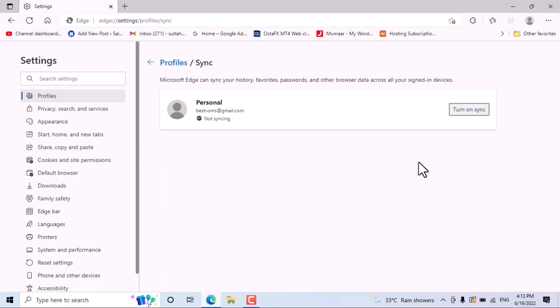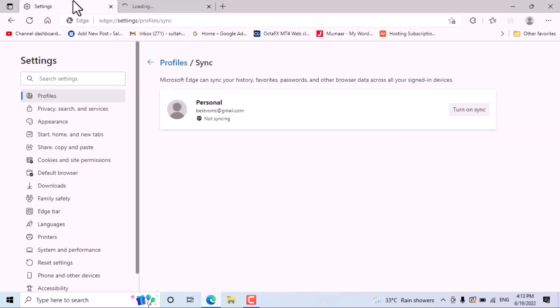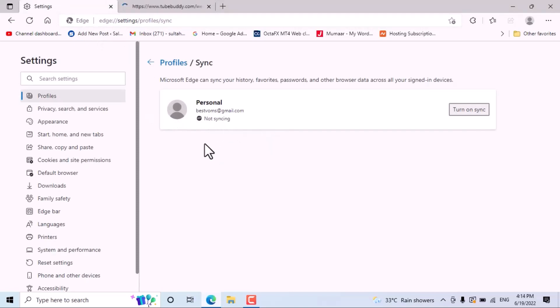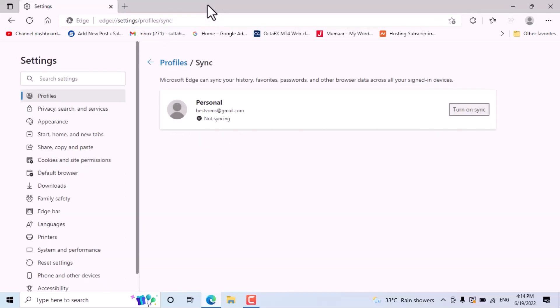Now here you will see the message: Sync is not syncing. So this is the way you can turn off sync in your Microsoft Edge browser. Thanks for watching. Please comment if this video was useful for you or not.